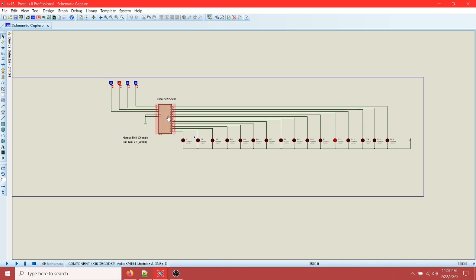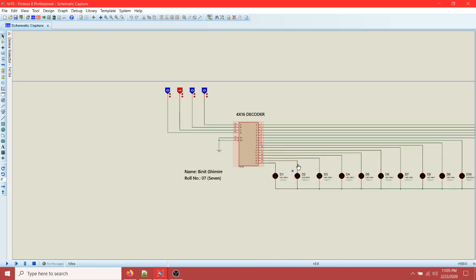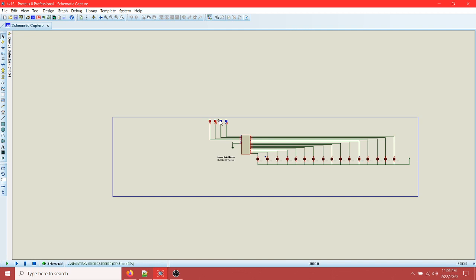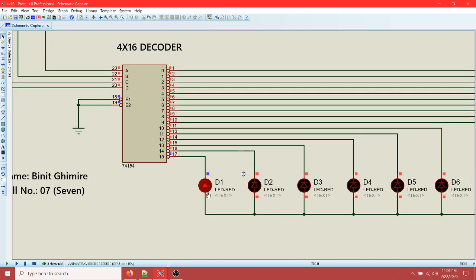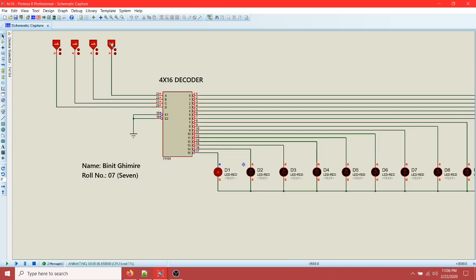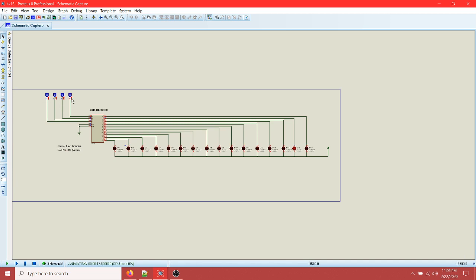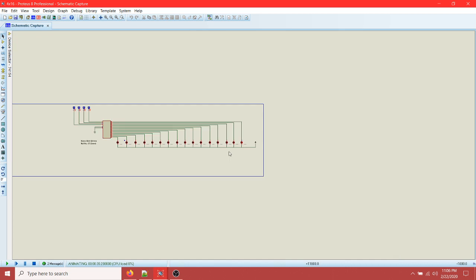This is a decoder circuit - this is the decoder and these are 16 LEDs. The 16 outputs from the decoder are connected to each of these LEDs, and there is power and ground for these components. When everything is high, the last output is going to blink. When the input changes to 0, the corresponding output is going to blink - that's how it works.